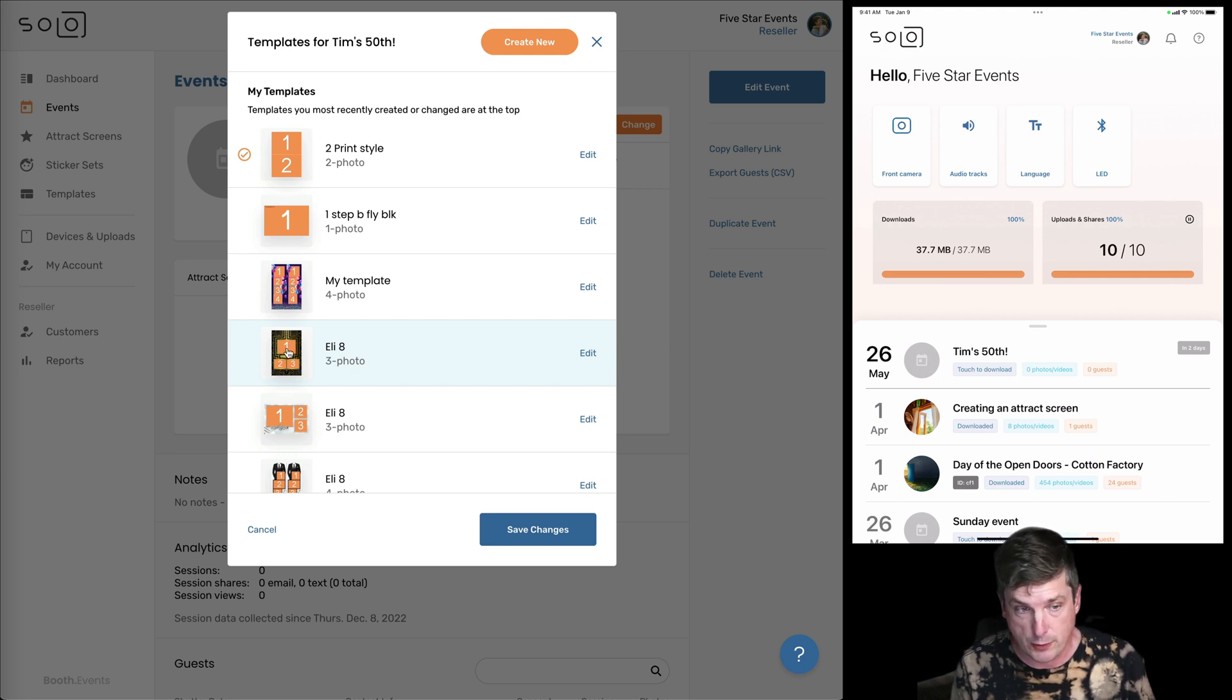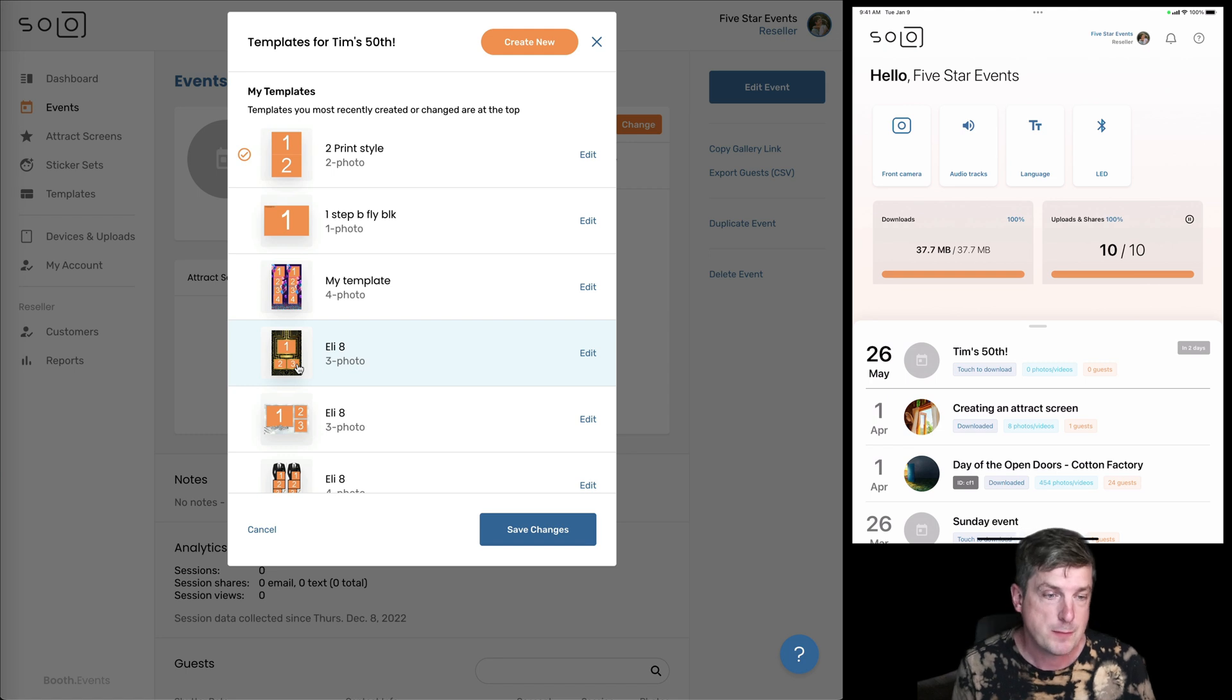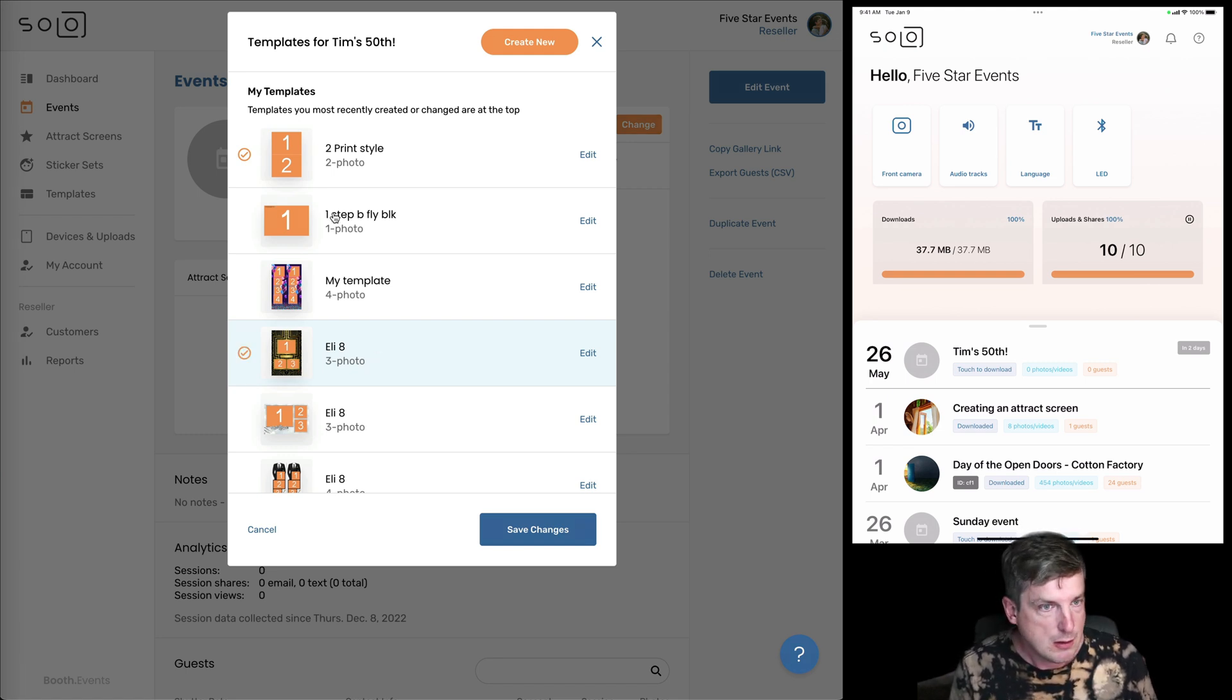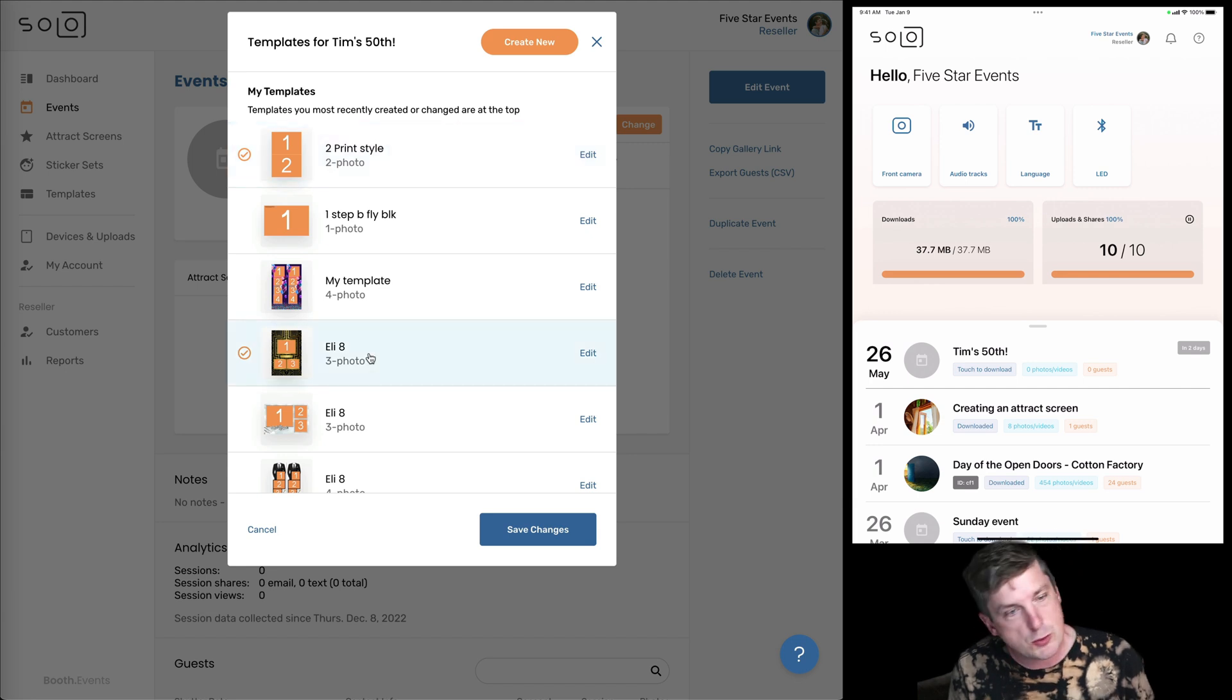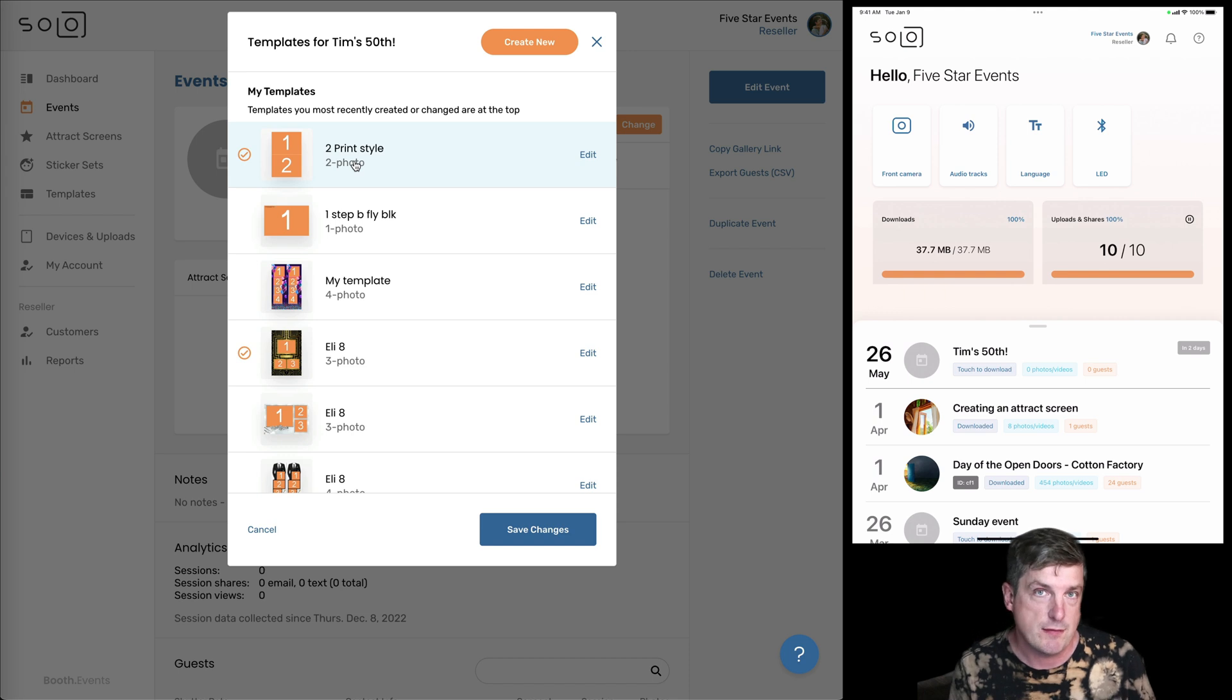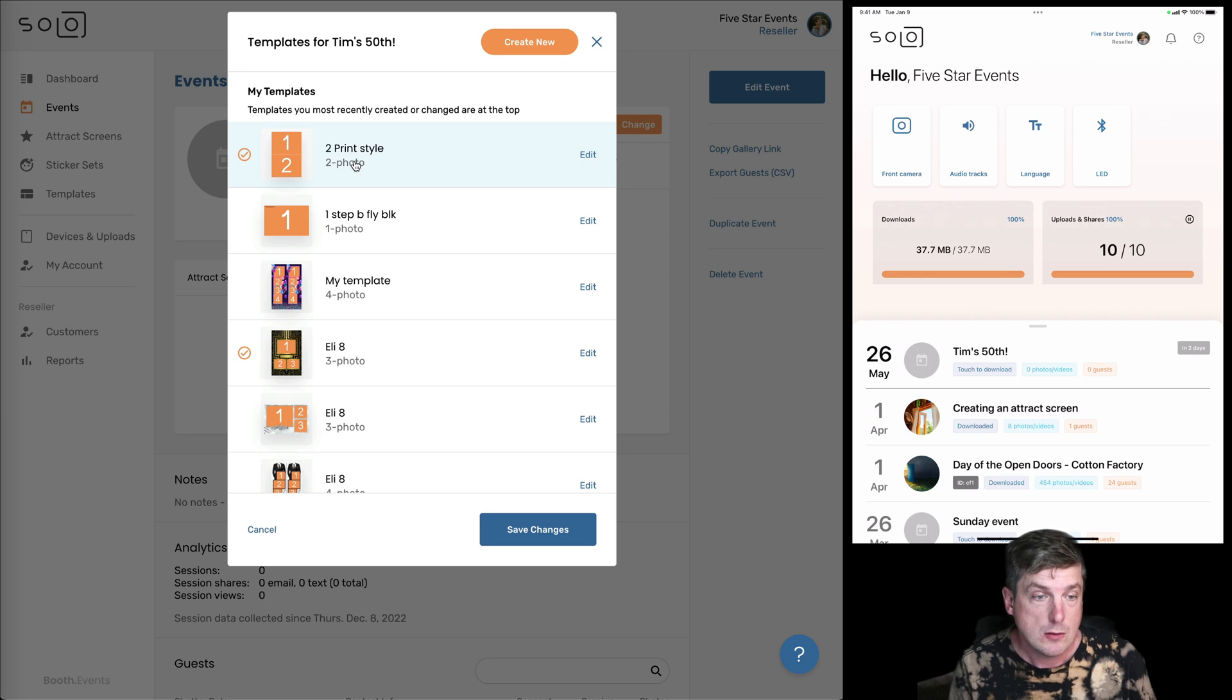So that first photo is going to go in the one, second goes in the two, and the third goes in the three. So I'm going to click on that one. I like that one. And you notice how now there's two check marks. That's because you can assign multiple templates to the same event. And when you do this, this lets the guests choose which one they want.